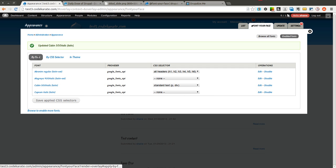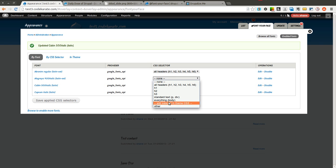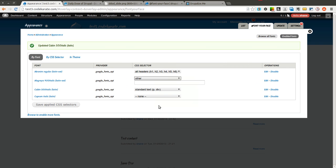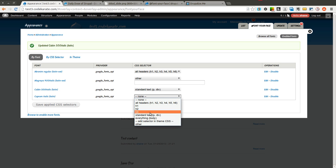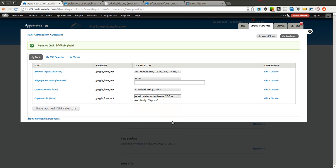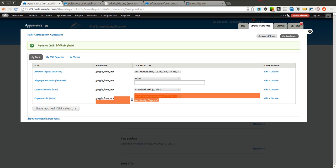The other cool thing is you can not only do it this way but you can also say other and you can add your own CSS class or CSS selector. So this could be a class, an id, anything like that that you may want to use with this specific selector. You can also select that you want to add this selector in the theme CSS and here it will give you the font family that you need to add to your CSS.